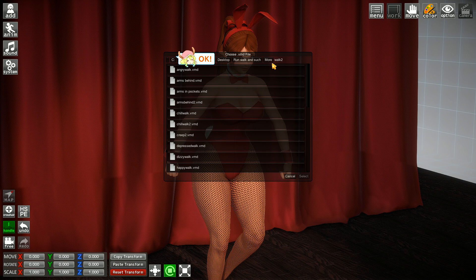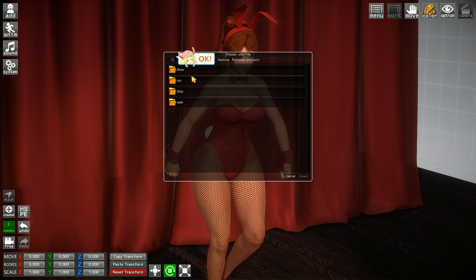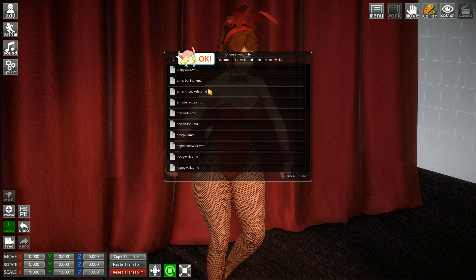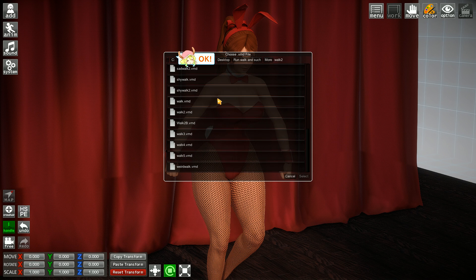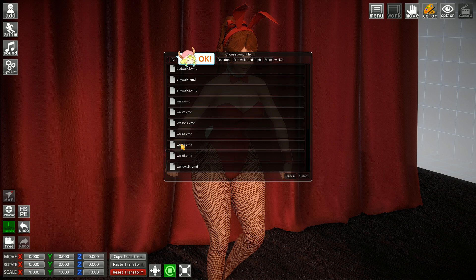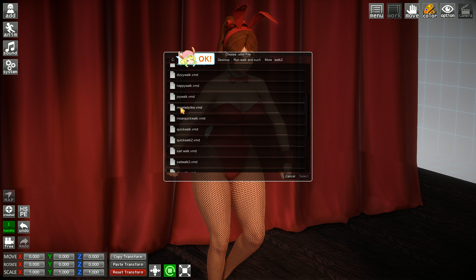You can actually see the directory over here — it goes into your C drive, Desktop, and a folder called 'Run and such' on my desktop. Let's go into more. Maybe run. I'm going to go with walks. I could go with something like... more ladylike. Let's try that out.